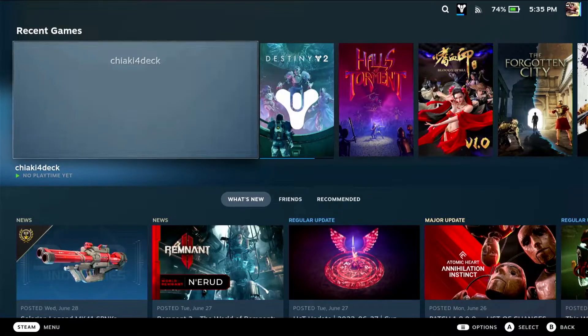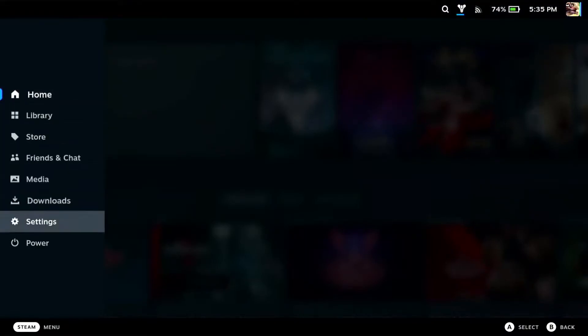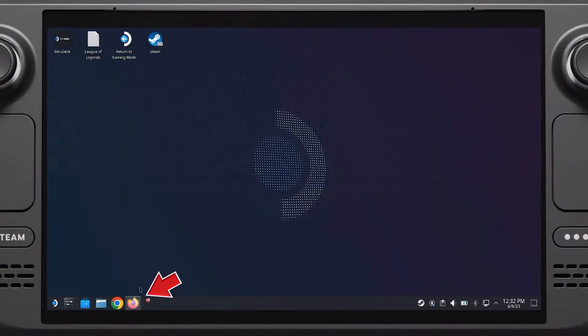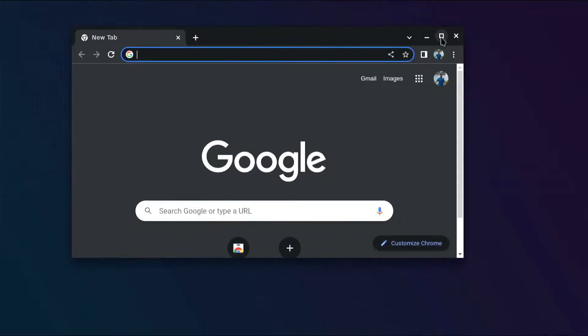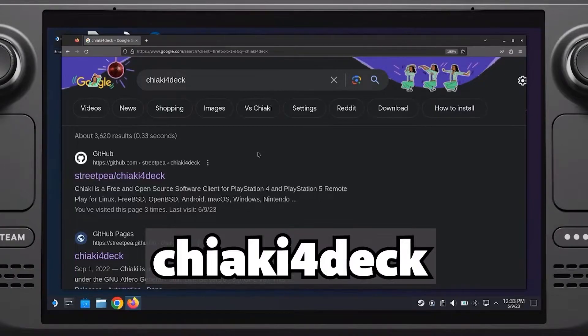Since you are on Steam Deck, hit the Steam button and then go all the way down to Power and then click on Switch to Desktop. This will switch your Steam console from gaming mode onto the desktop mode so that you are able to install applications. The first thing you need to do is open the browser on your Steam Deck and search for Chiaki for Deck.